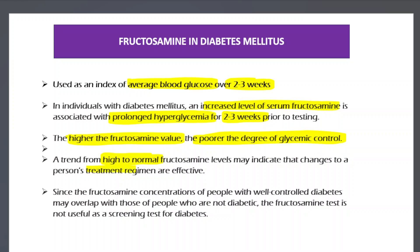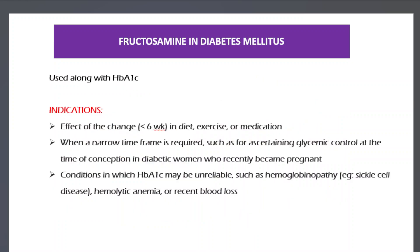If fructosamine values return to normal, it indicates that treatment is working well. However, fructosamine is not used routinely because its levels can overlap between well-controlled diabetics and non-diabetic individuals. Therefore, it cannot distinguish between them and is not suitable as a screening test.